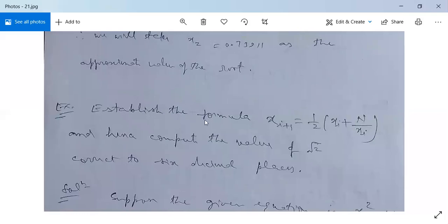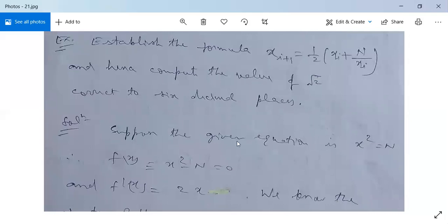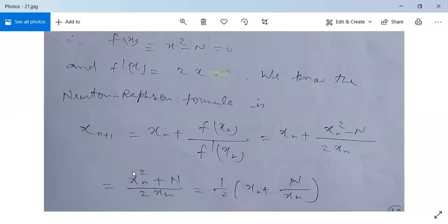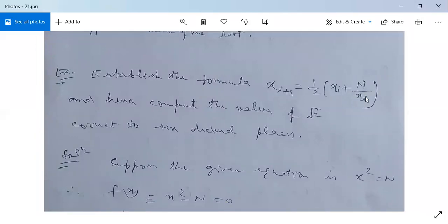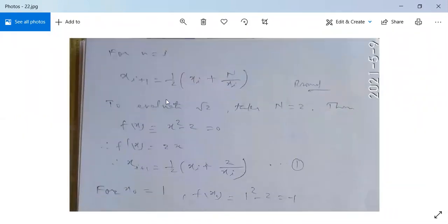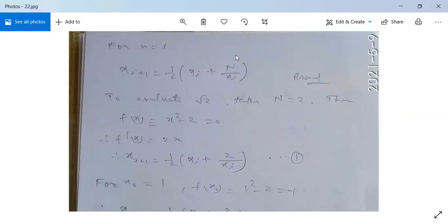One more important example: establish the formula xᵢ₊₁ = (1/2)(xᵢ + n/xᵢ) and hence compute √2 correct to 6 decimal places. Since we need to find the square root of a number, suppose x² = n, so f(x) = x² - n = 0 and f'(x) = 2x. Newton-Raphson gives xₙ₊₁ = xₙ - (xₙ² - n)/(2xₙ) = (xₙ² + n)/(2xₙ) = (1/2)(xₙ + n/xₙ), which matches the required form. The formula is thus established.